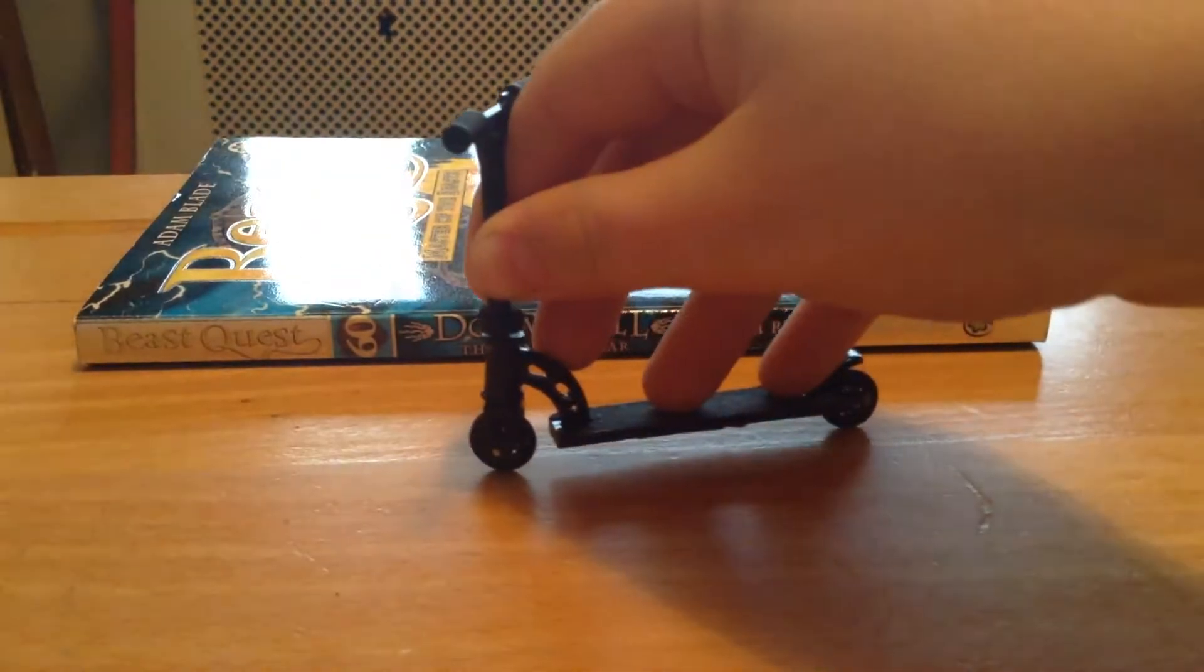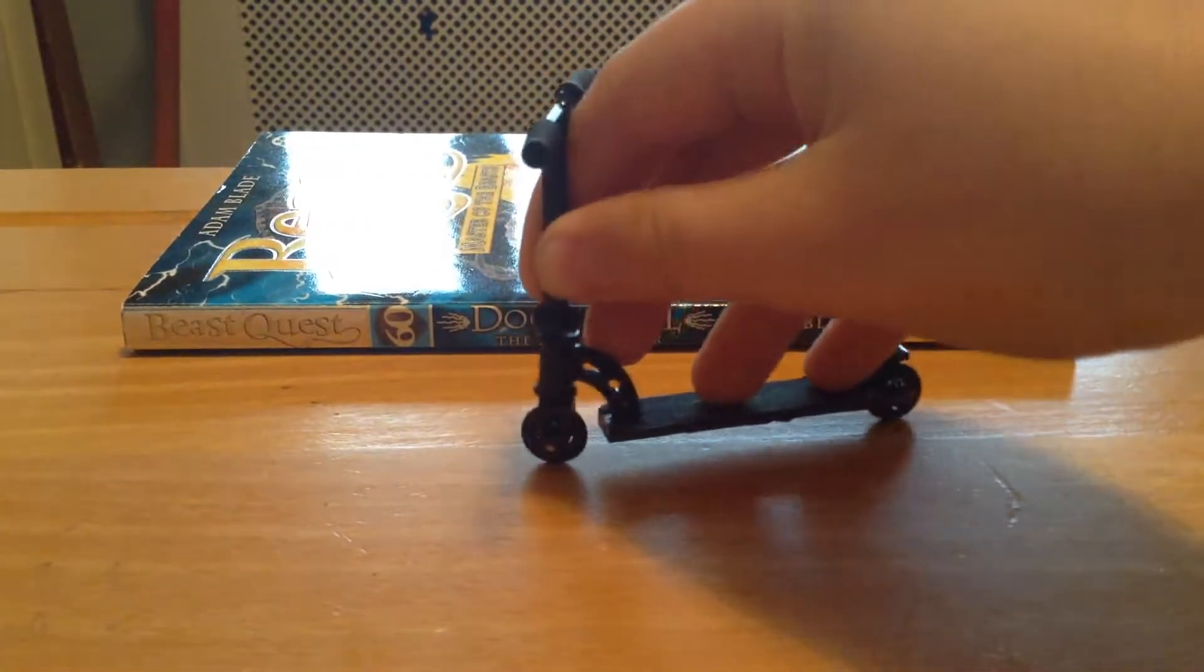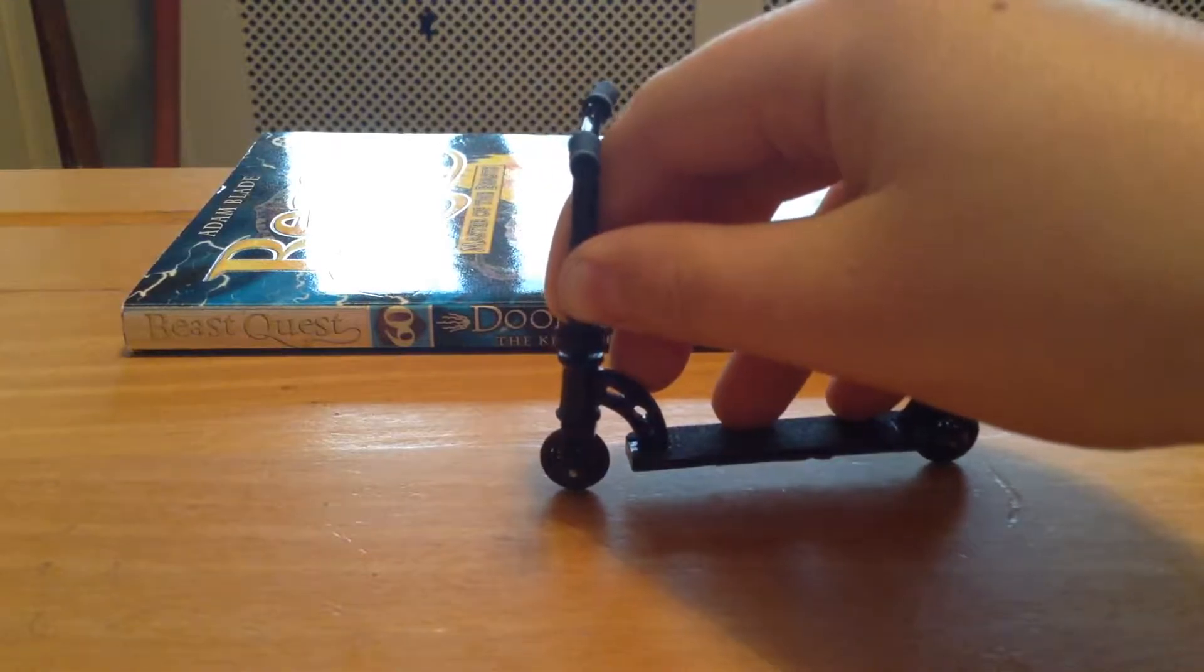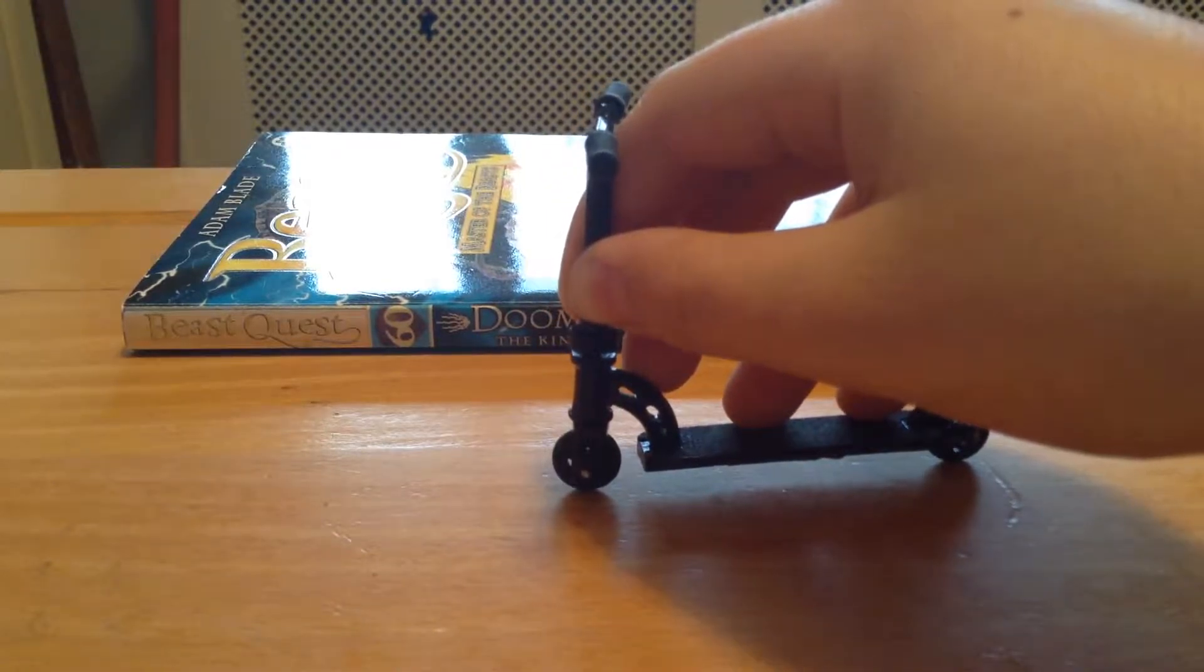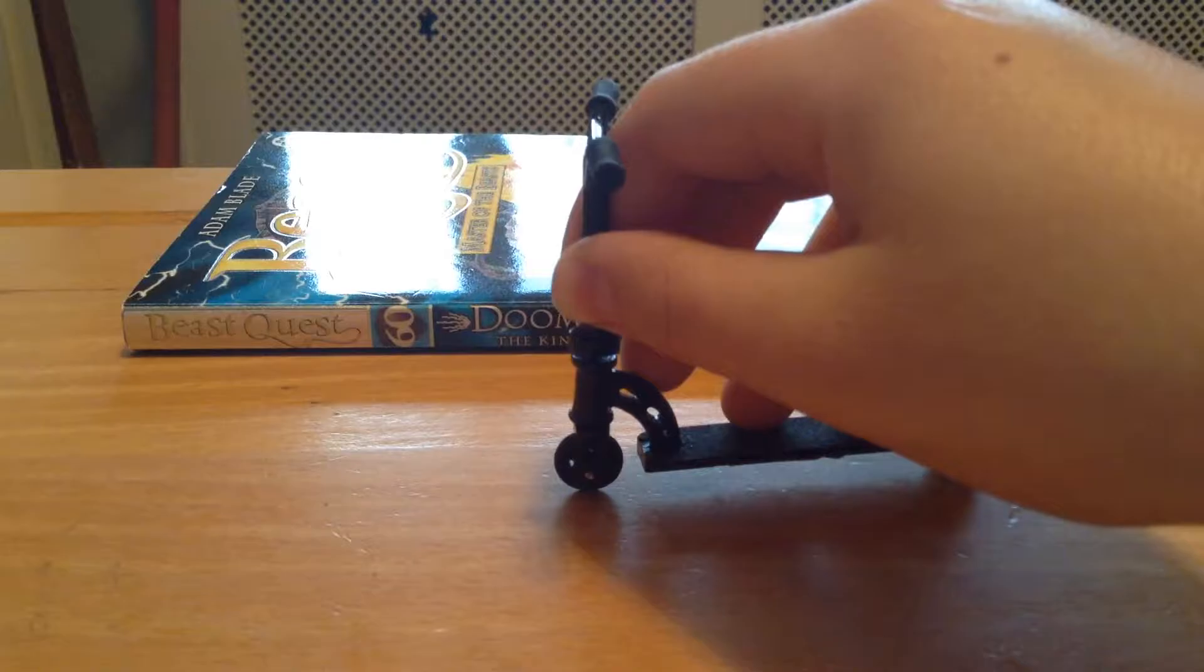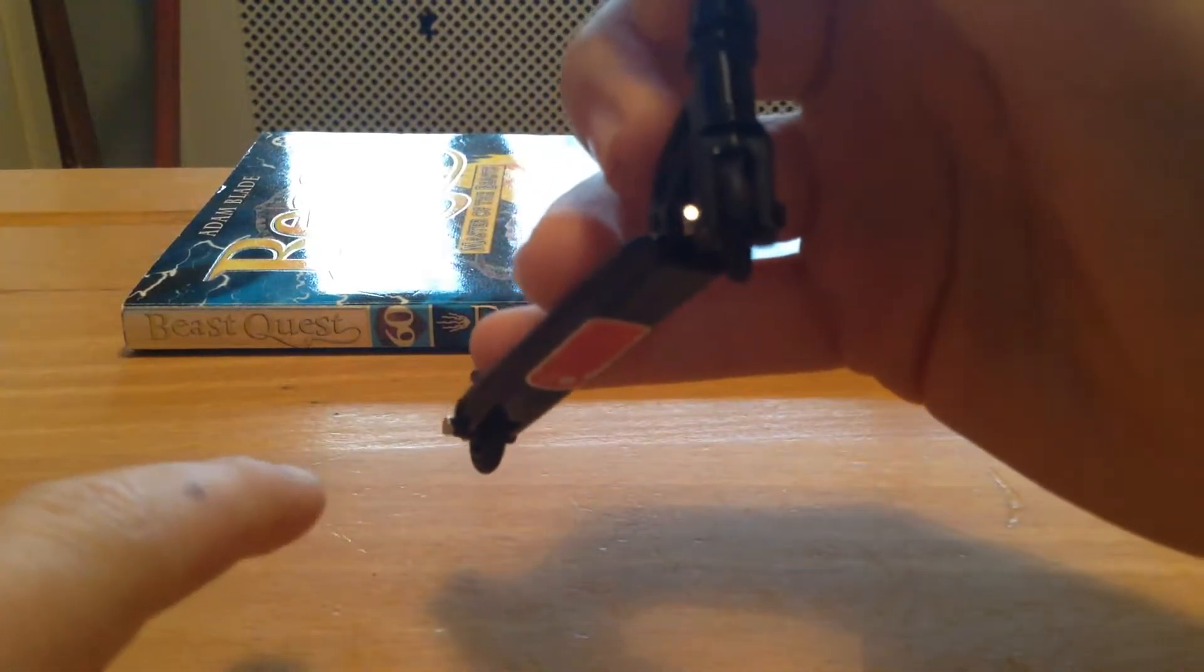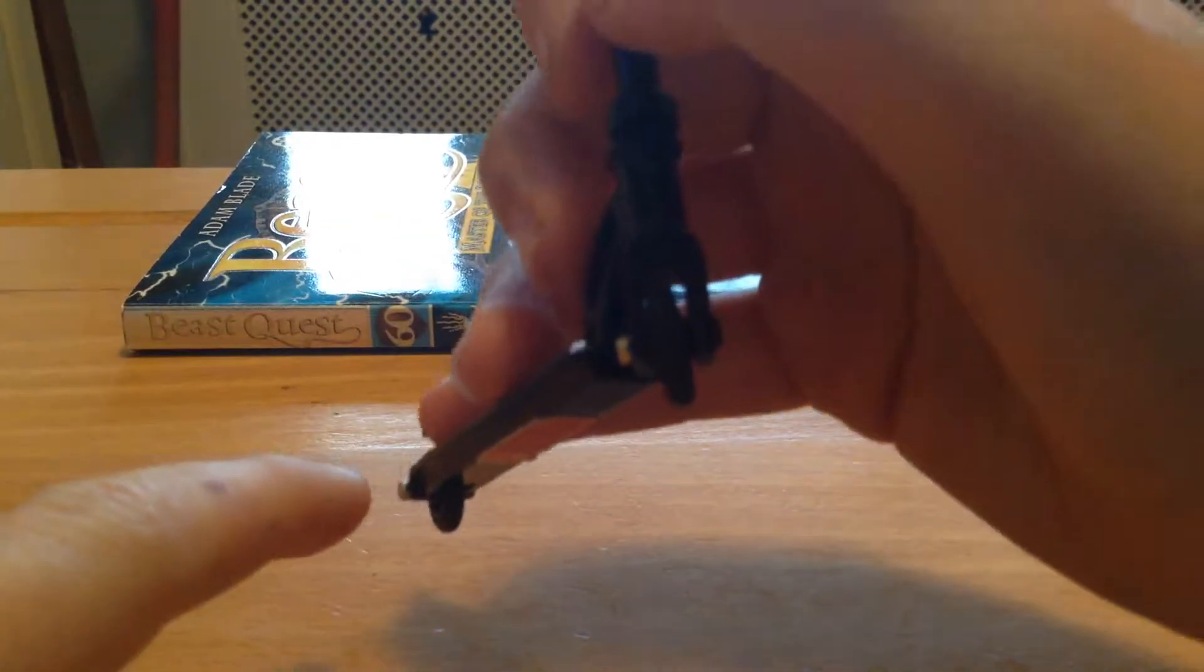Hi guys, welcome back to another finger scooter intro. Today I'm going to be teaching you how to 50-50 grind. The 50-50 grind will include having two pegs, so if you do not have two pegs